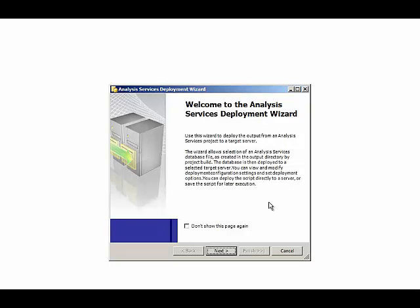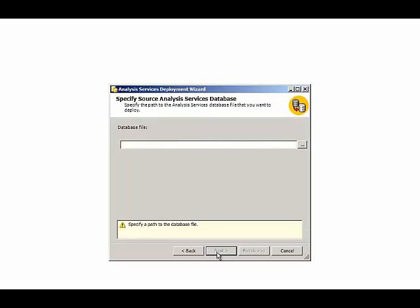Here I've launched the Analysis Services Deployment Wizard from the Microsoft SQL Server 2008 R2 program group. We'll click Next. And here I'm being prompted for a database file.